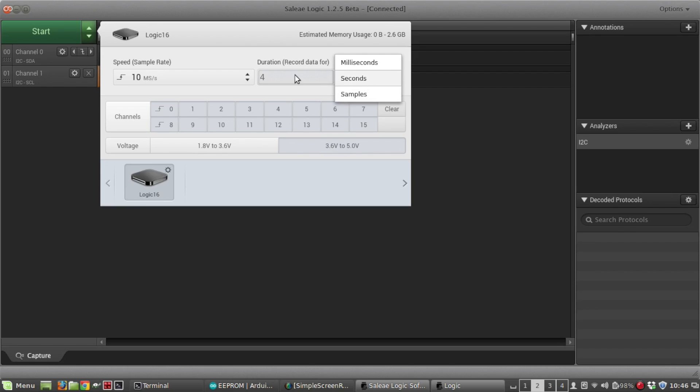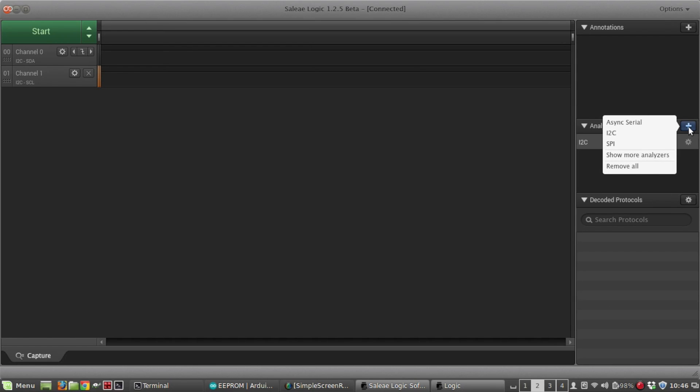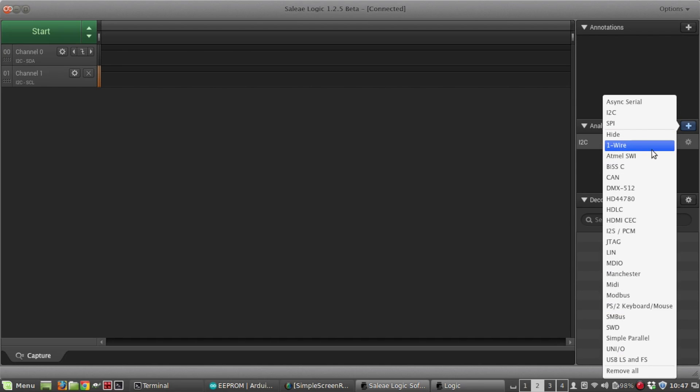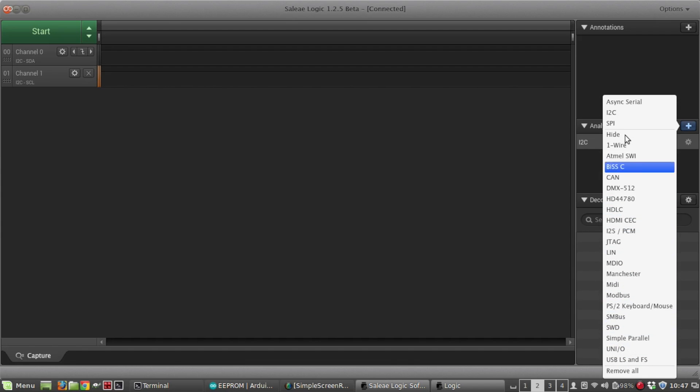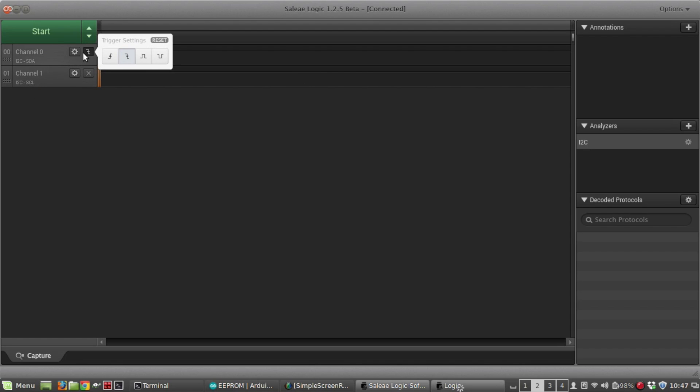You can also set this as samples instead of seconds. Over on this side of the screen, these show the analyzers that are available. These are the three I commonly use: basic serial protocol, I squared C, and SPI. But there's a lot more. A lot of these I don't know, I've never heard of. I have heard of one wire, but there's a lot of different protocols that this thing is already set up to use.